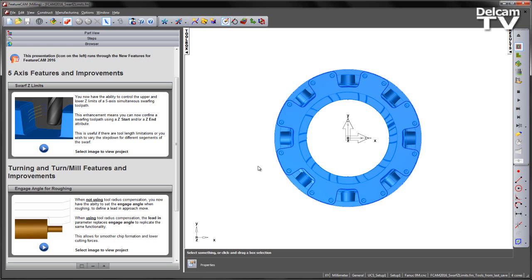This is useful if there are, for example, tool length limitations or if you wish to vary the step down for different segments of a swarfing toolpath.